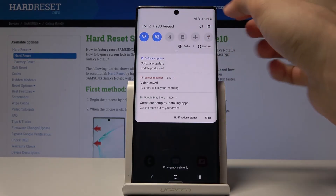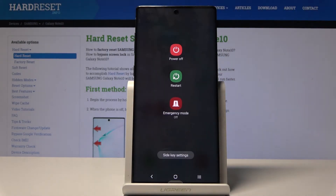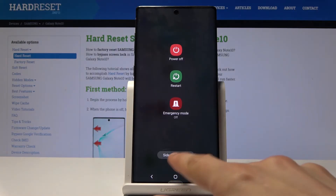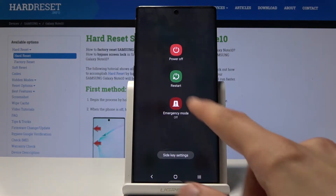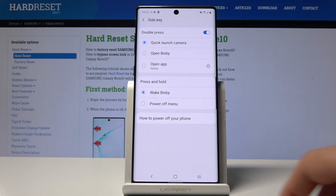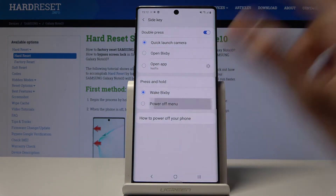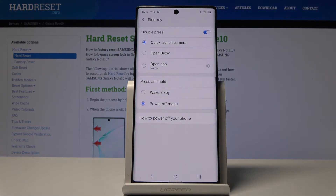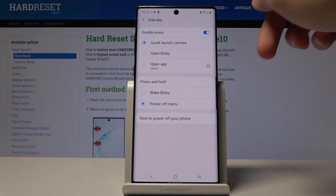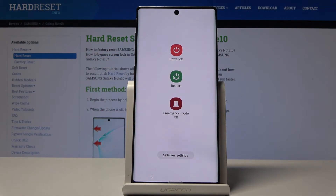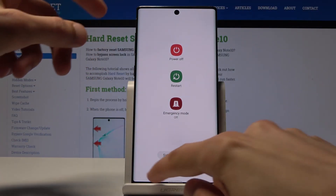To fix this, go back into the settings and you'll find Side Key Settings — Samsung calls the power key the side key. From there, tap on Power Off Menu, and now when you hold it, it gives you the normal power-off menu like every other device.